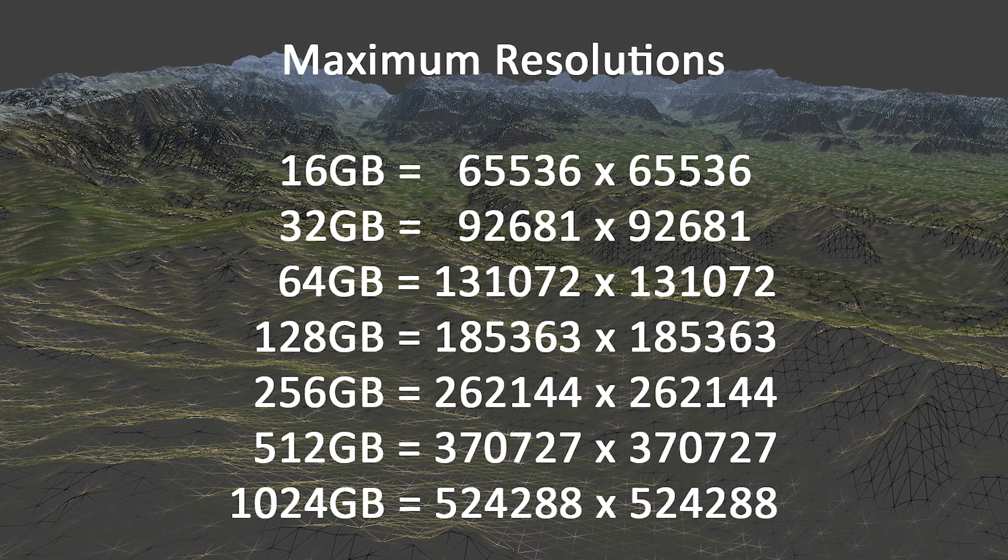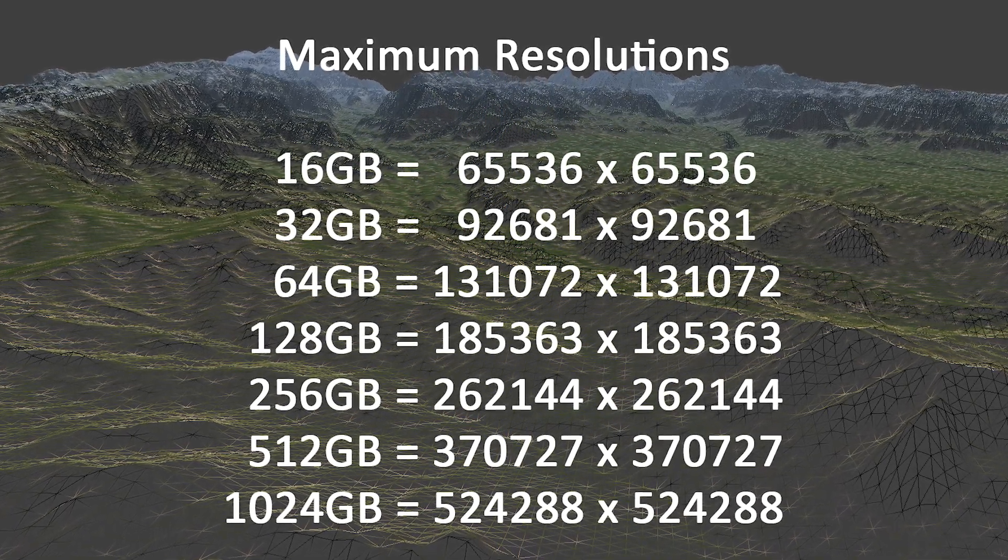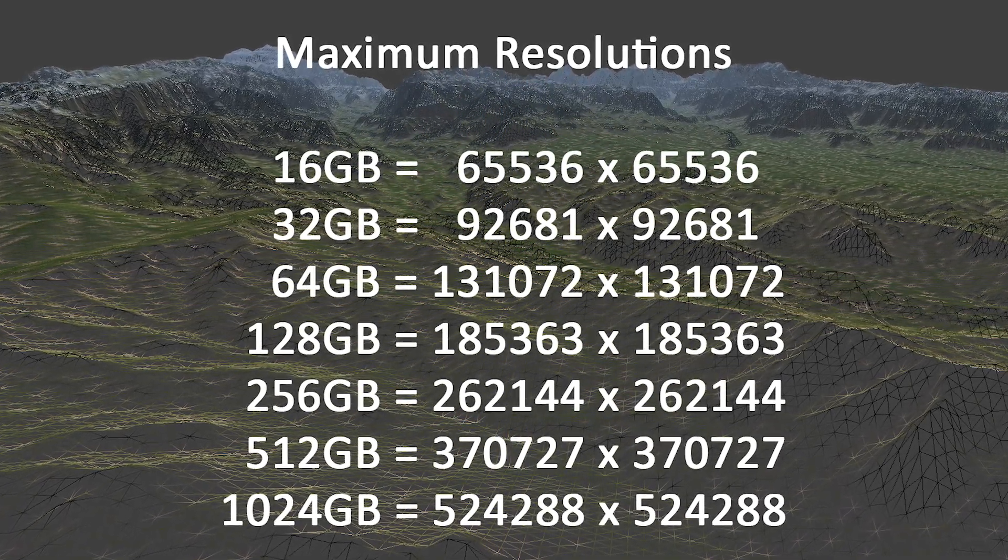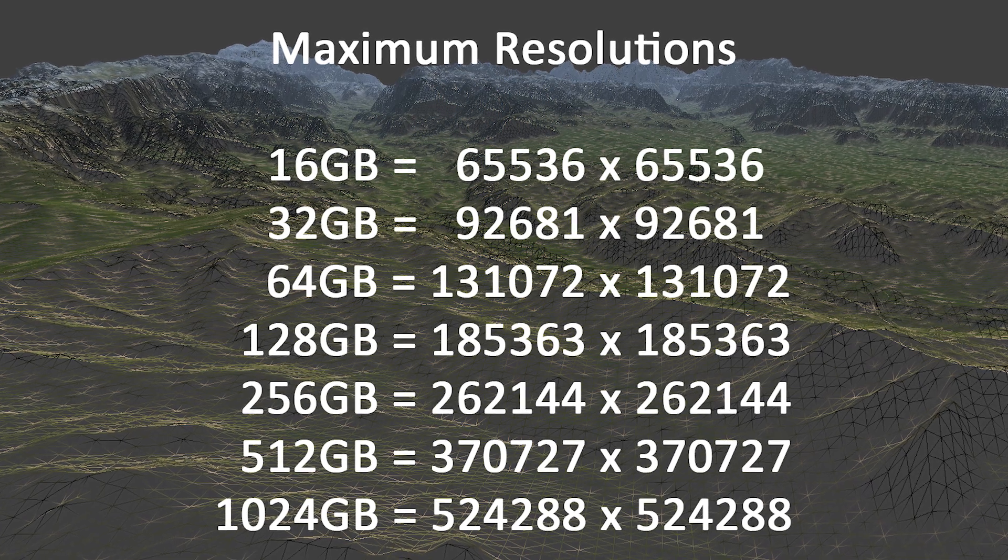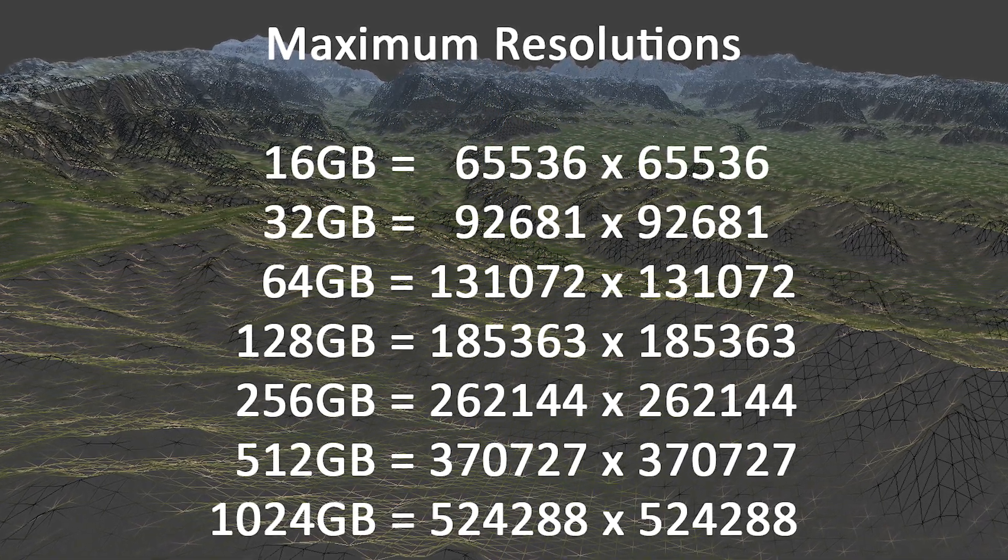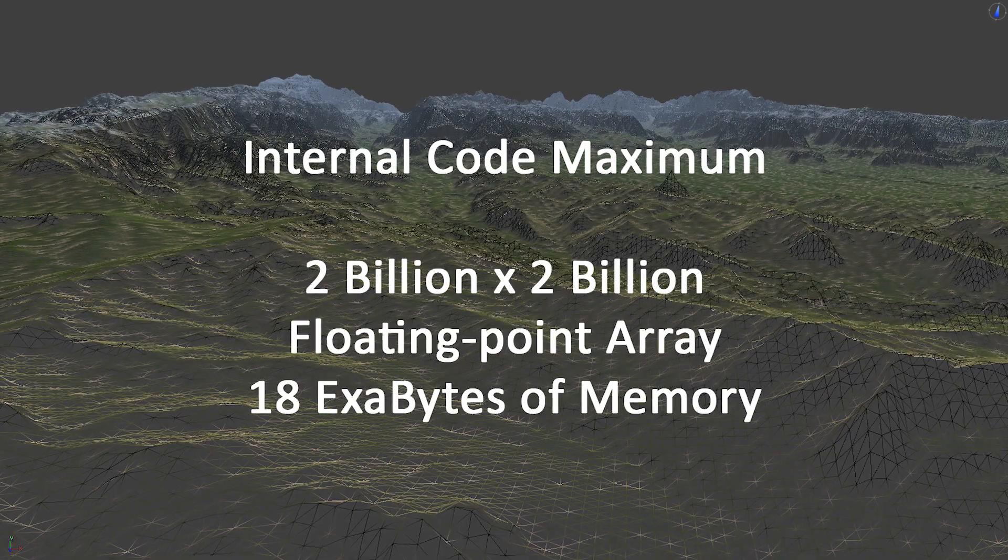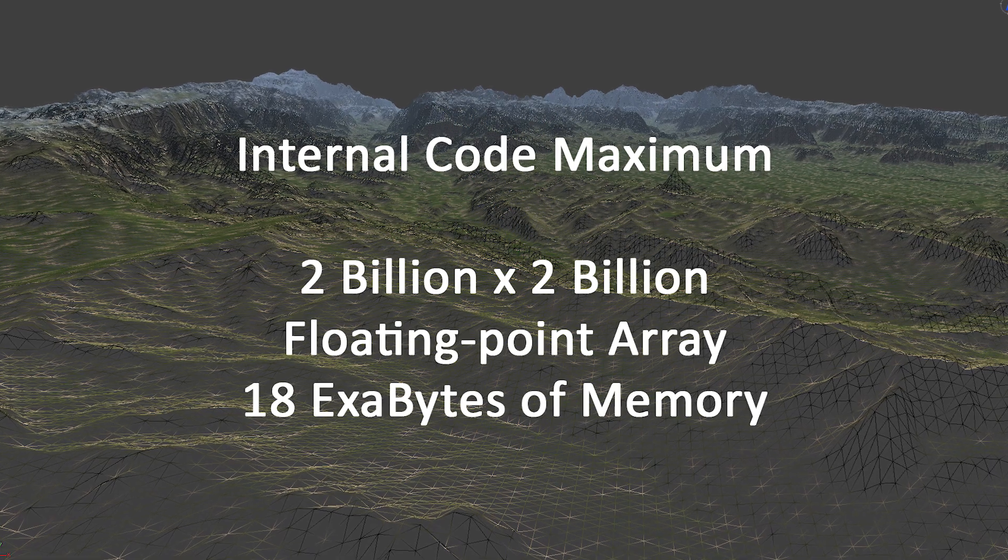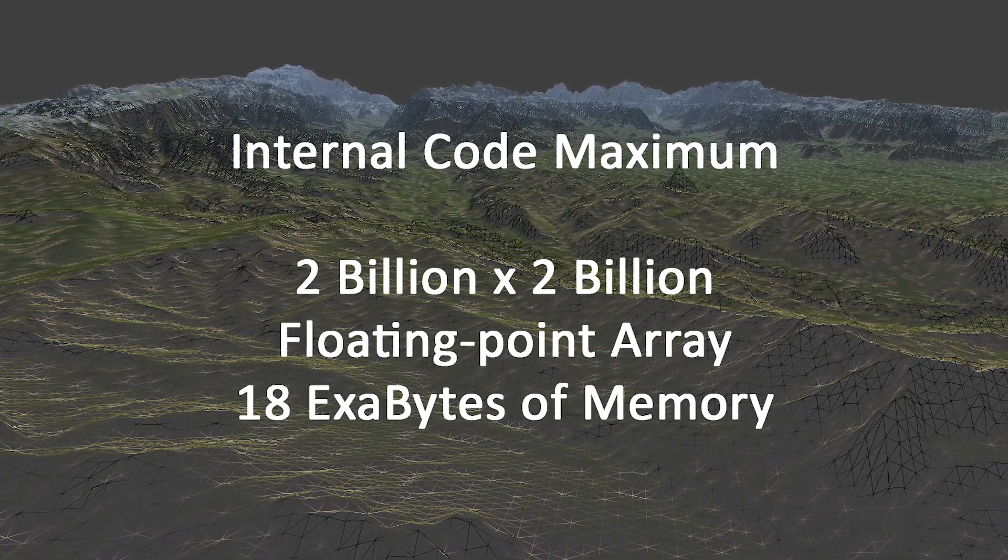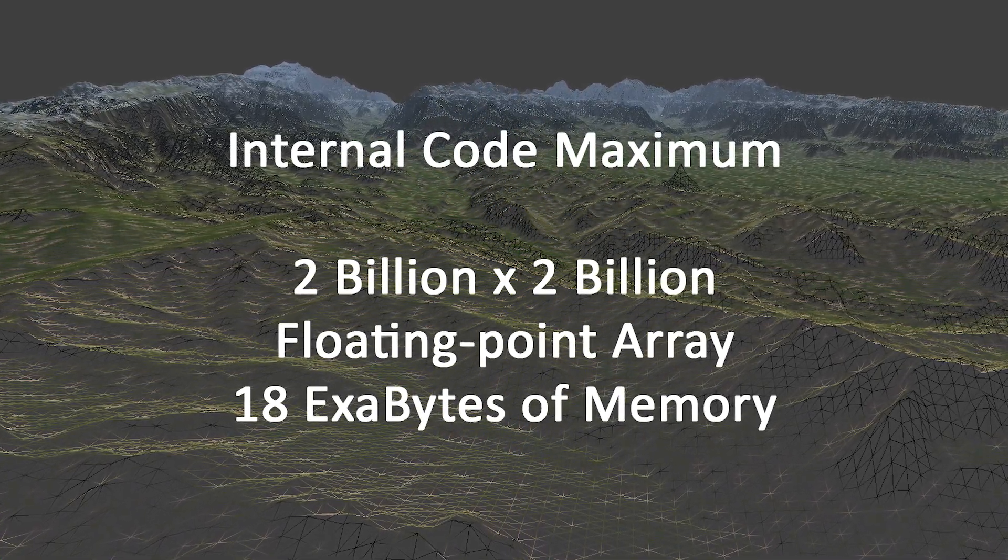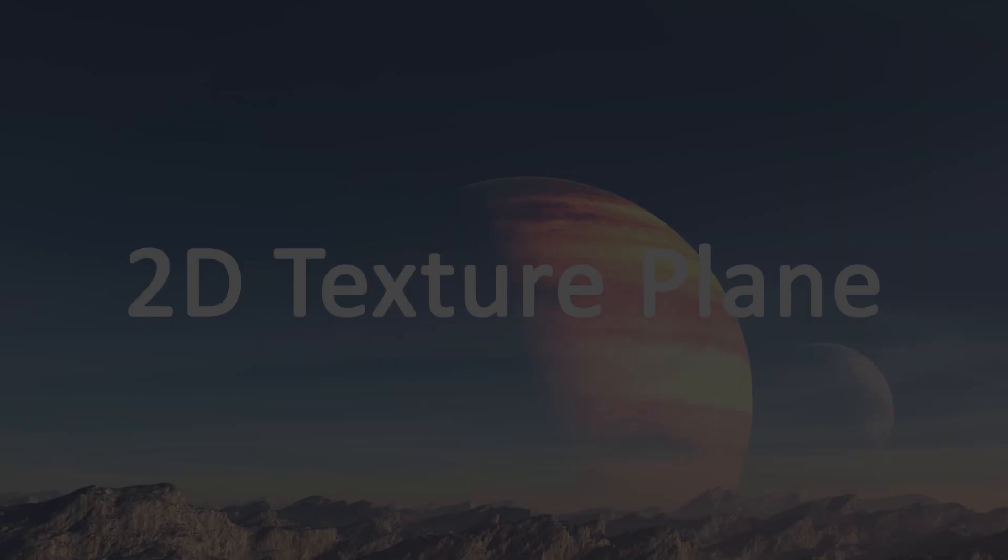A computer with 1 TB of memory can do up to 524,000 by 524,000 maximum resolution. The software's internal code maximums are 2 billion by 2 billion in size, which requires 18 exabytes of memory.